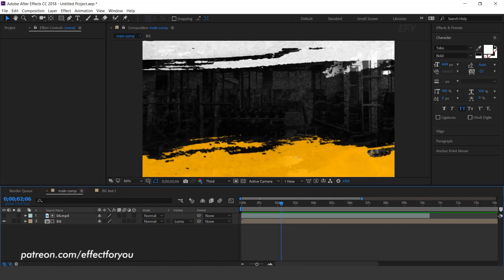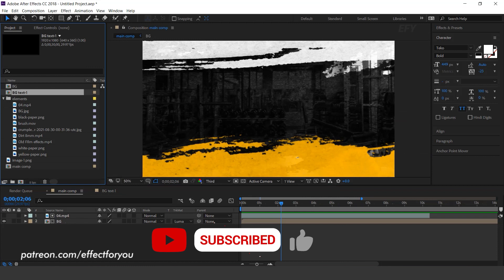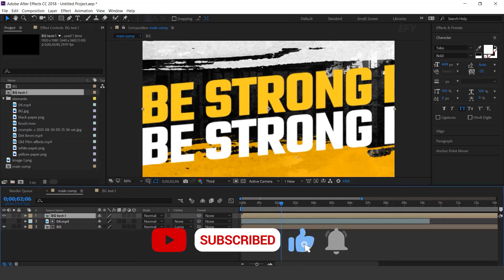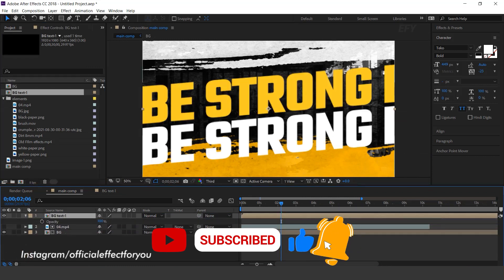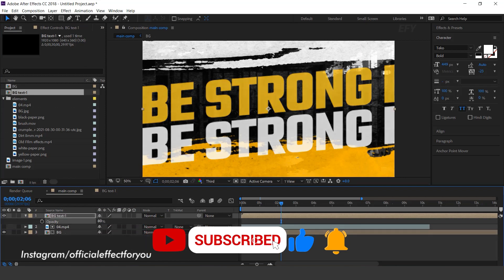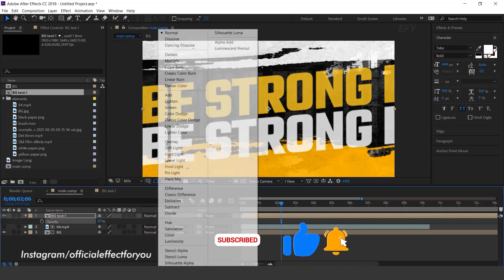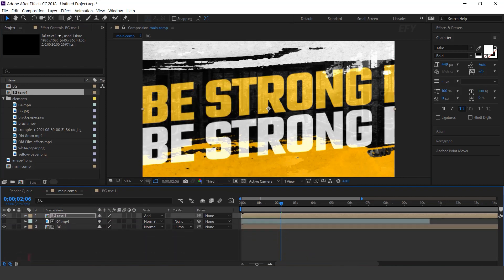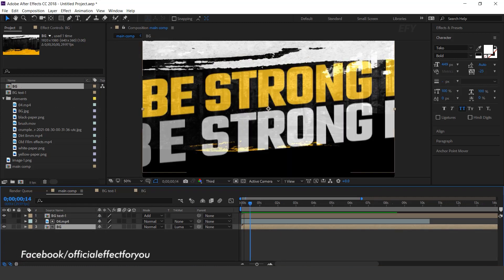Now go to the main comp and drag the BG text comp into the timeline. Change opacity to 80% and layer mode to add. Move the layer a few frames forward.